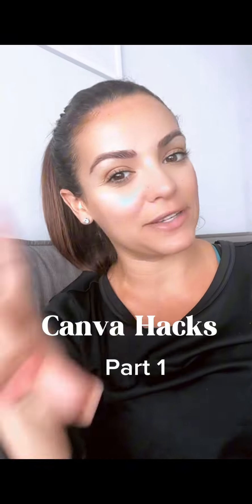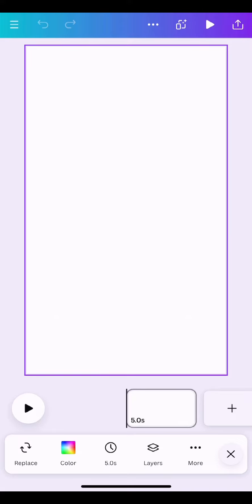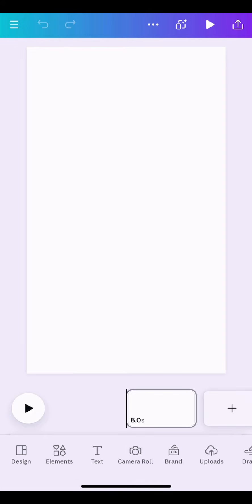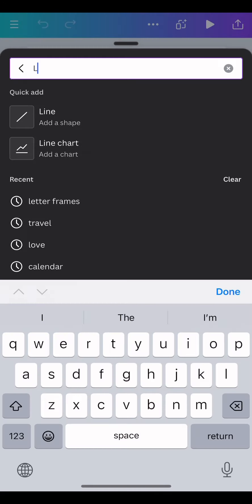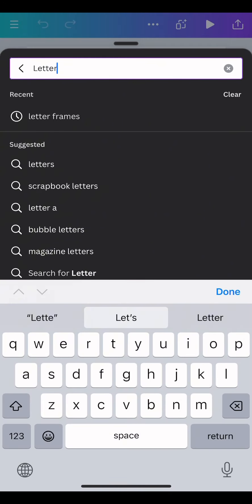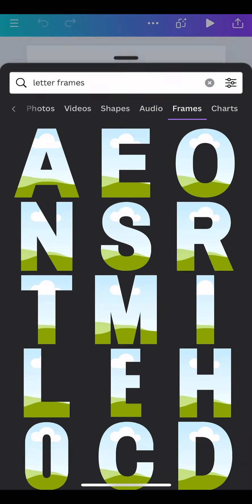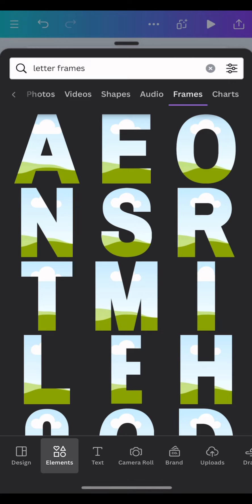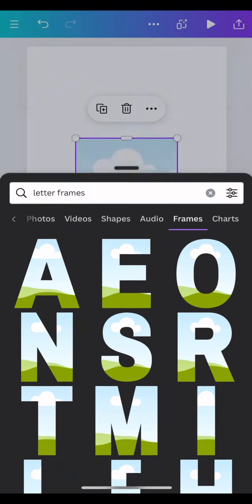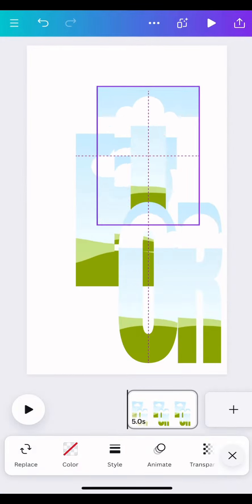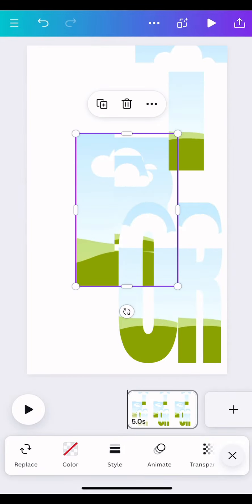Canva hacks to spruce up your social media platforms, part one. Search for a blank Instagram story template, go to elements and look for letter frames. I'm using the word realtor, so I'm looking for the letters of the word.